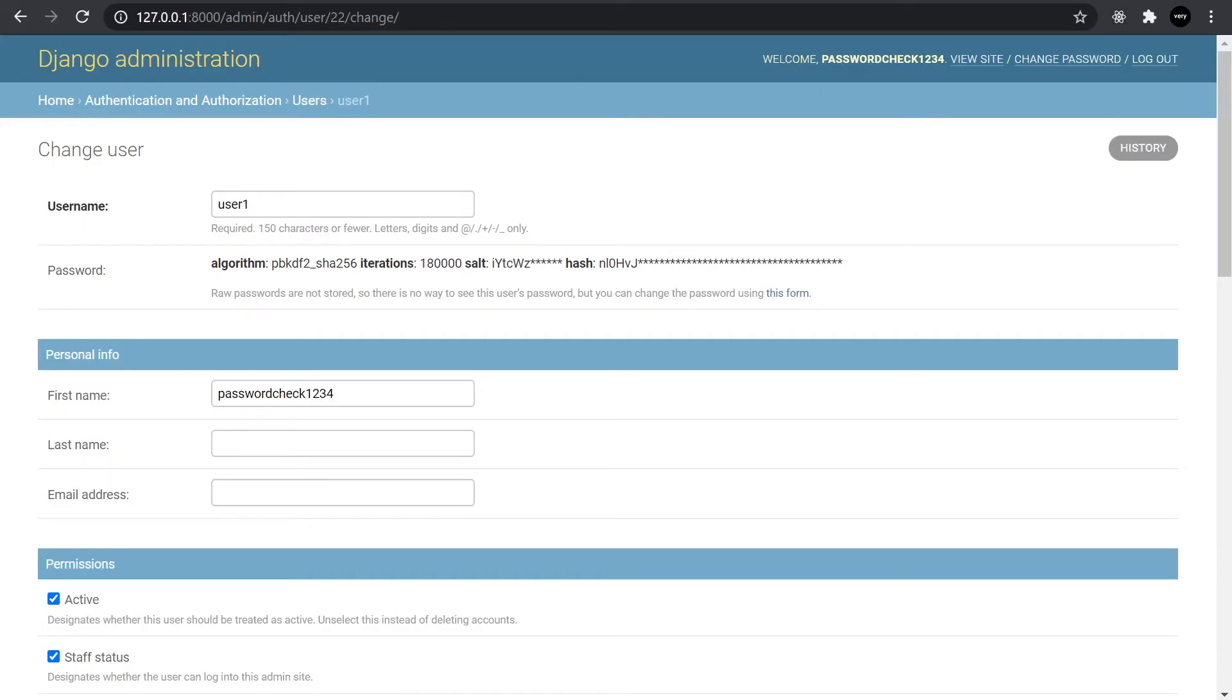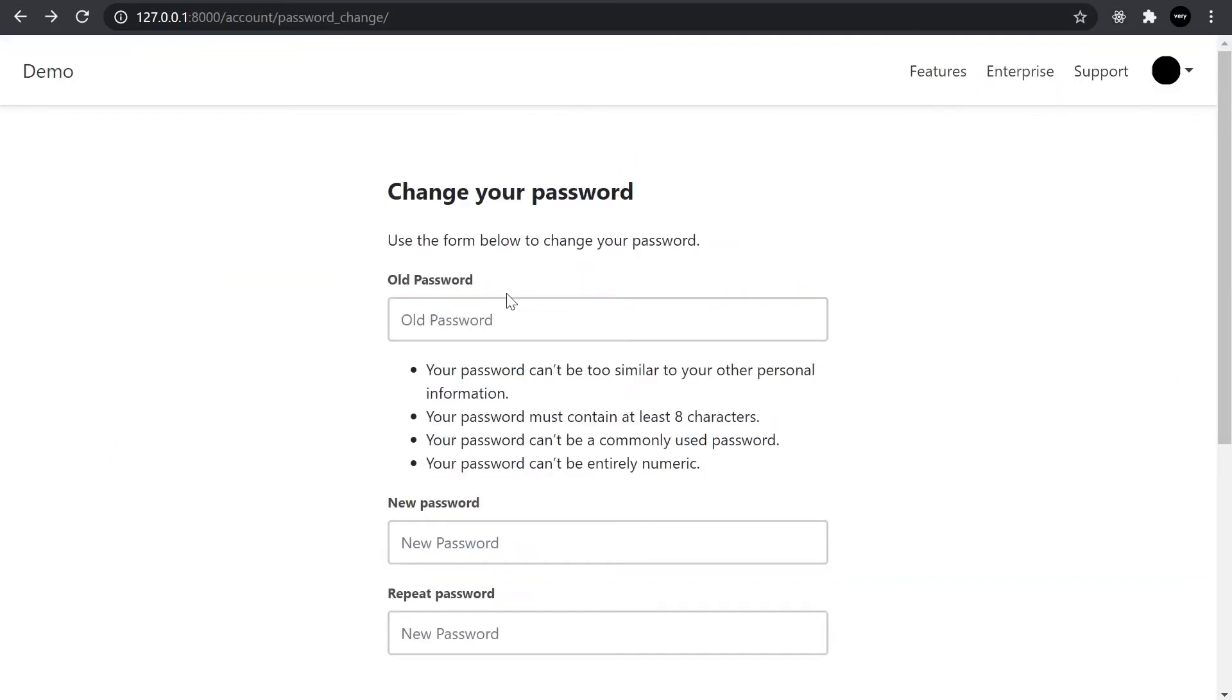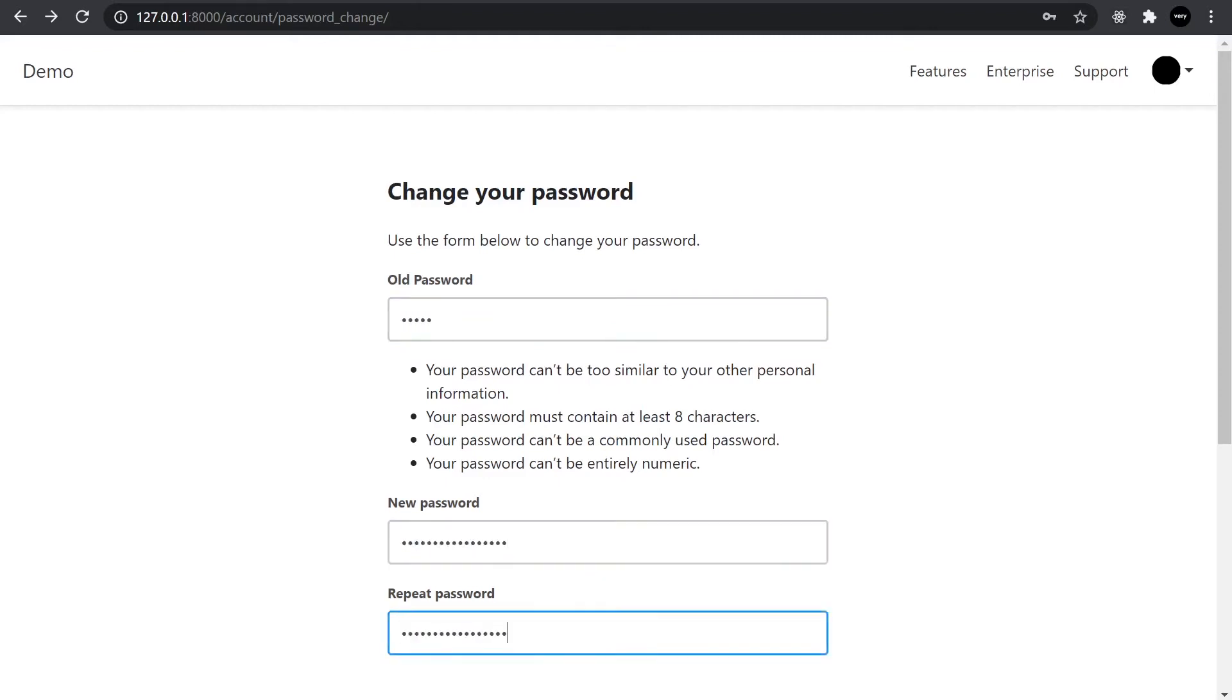So first, I'll just change the first name of this user 1 to password check 1234. So let's go ahead and see if we can change it to that now. So user 1 is the password and then the new password.